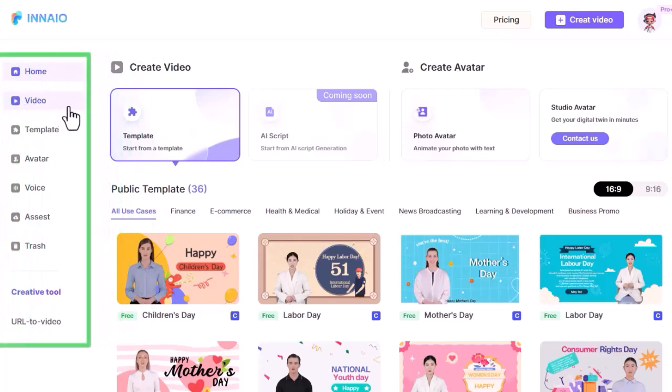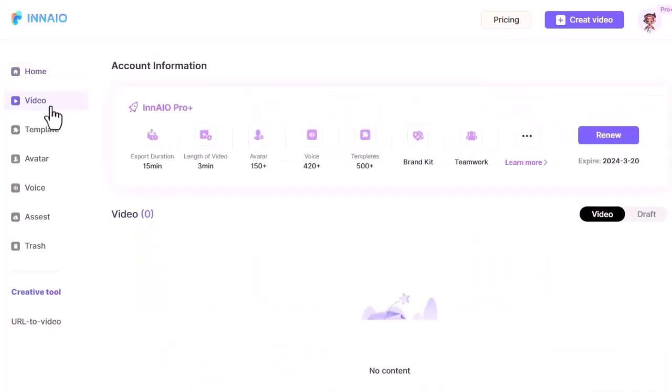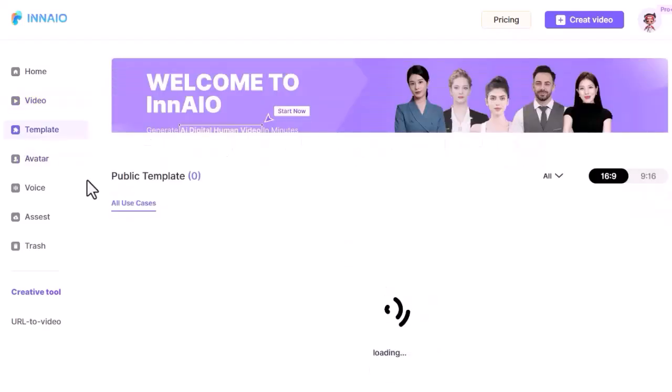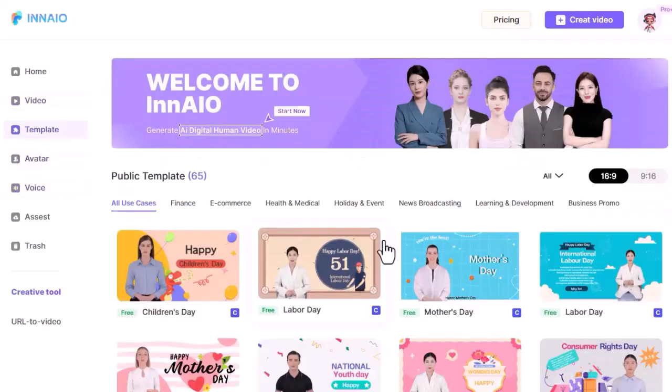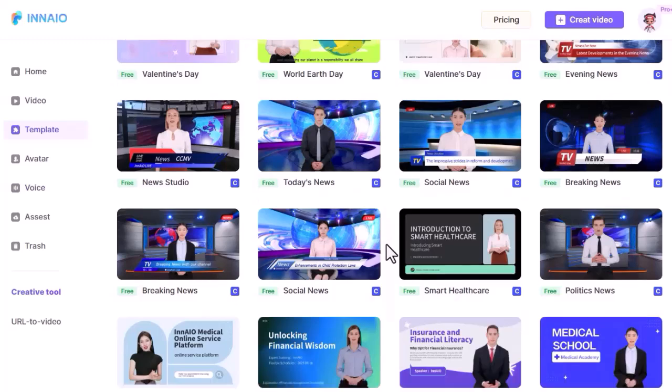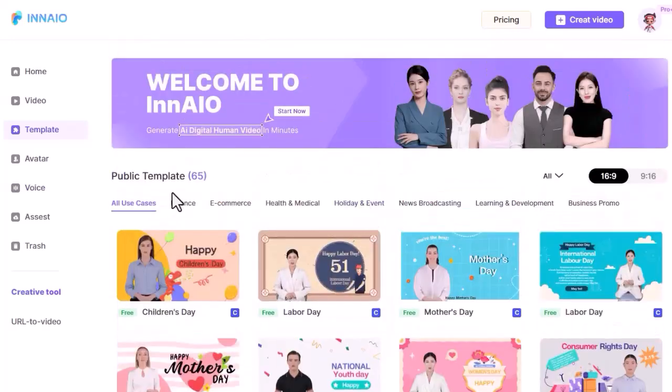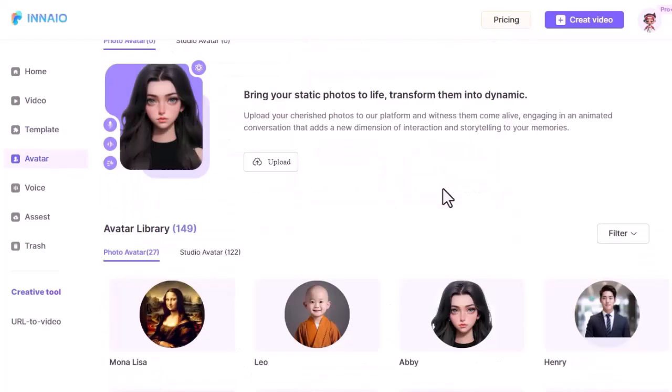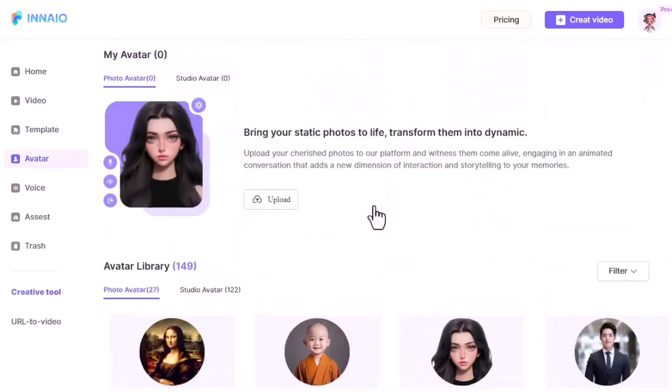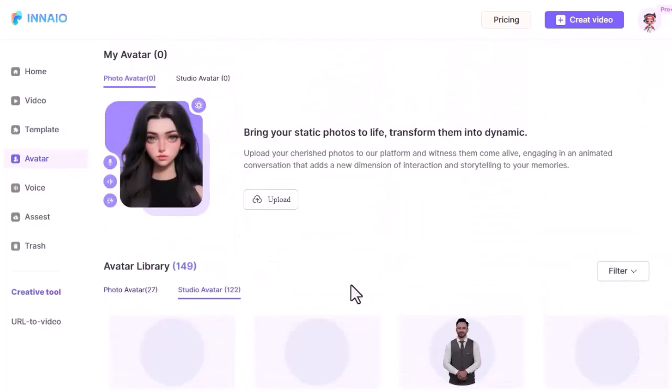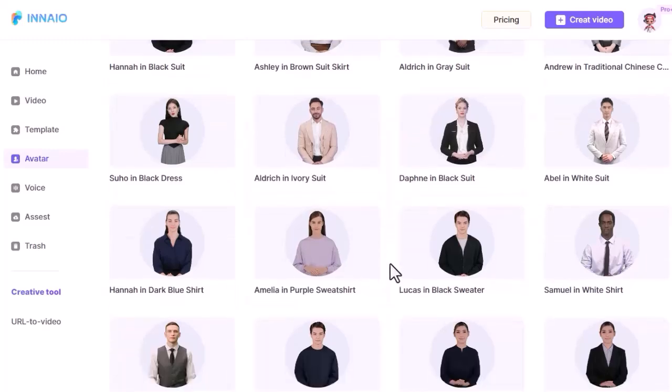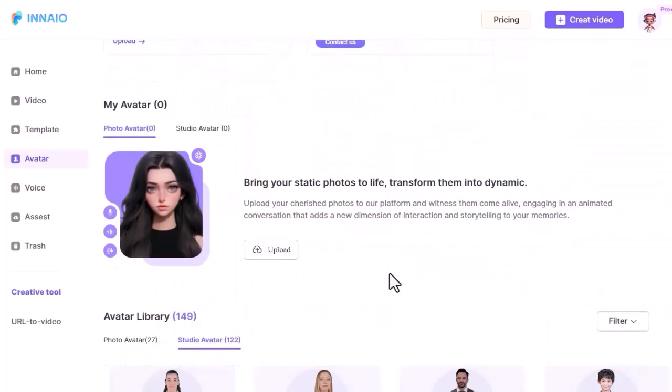If you look to the left side, you will see a menu. First you will see home, and second video. Here you can see previously made videos. Next, template. Here you will find 65 public video templates in different categories. You can select any templates from here and edit them to make your own video. After that avatar. Here you will find 27 photo avatars and 122 studio avatars. From here you can proceed with any avatar.